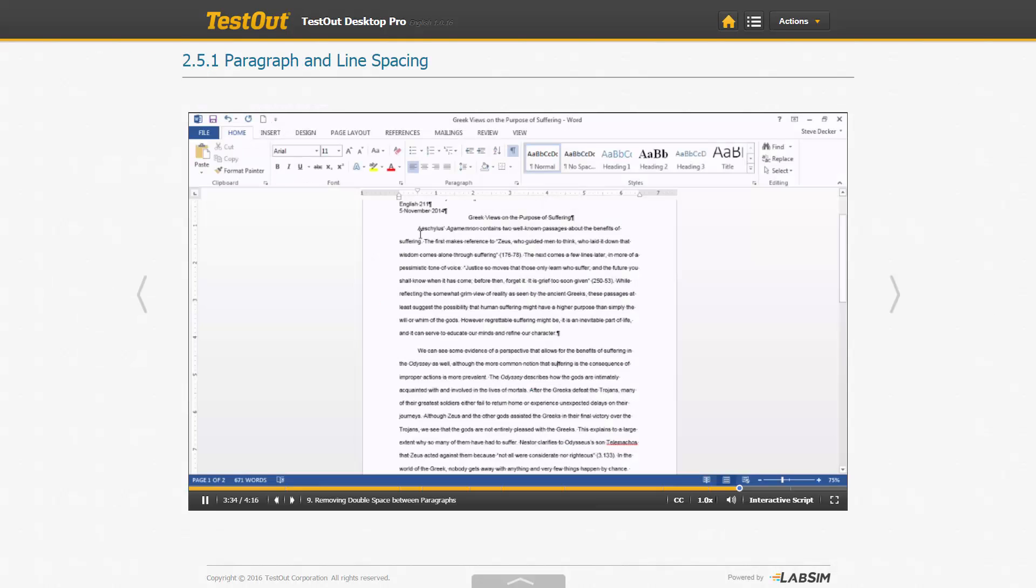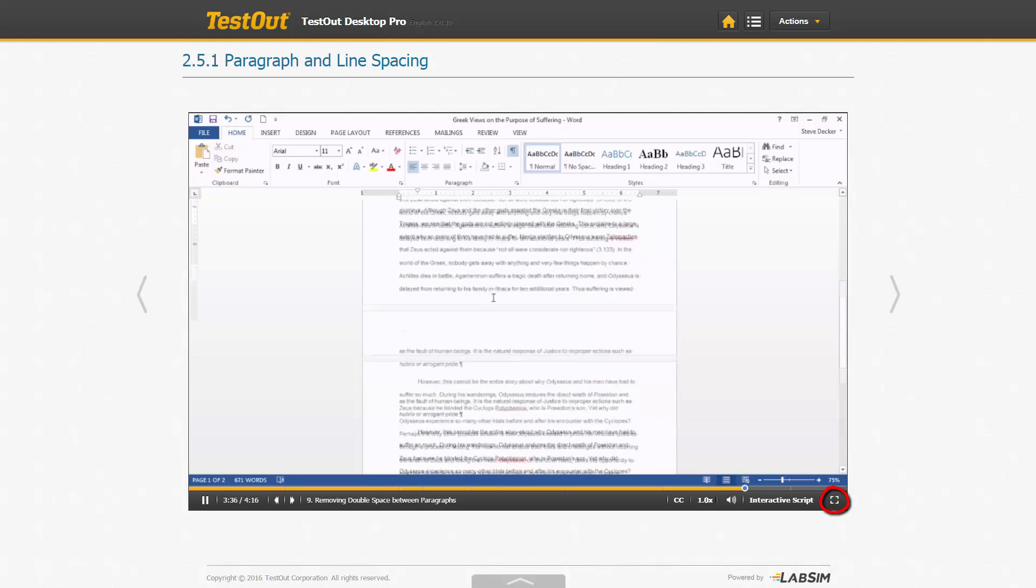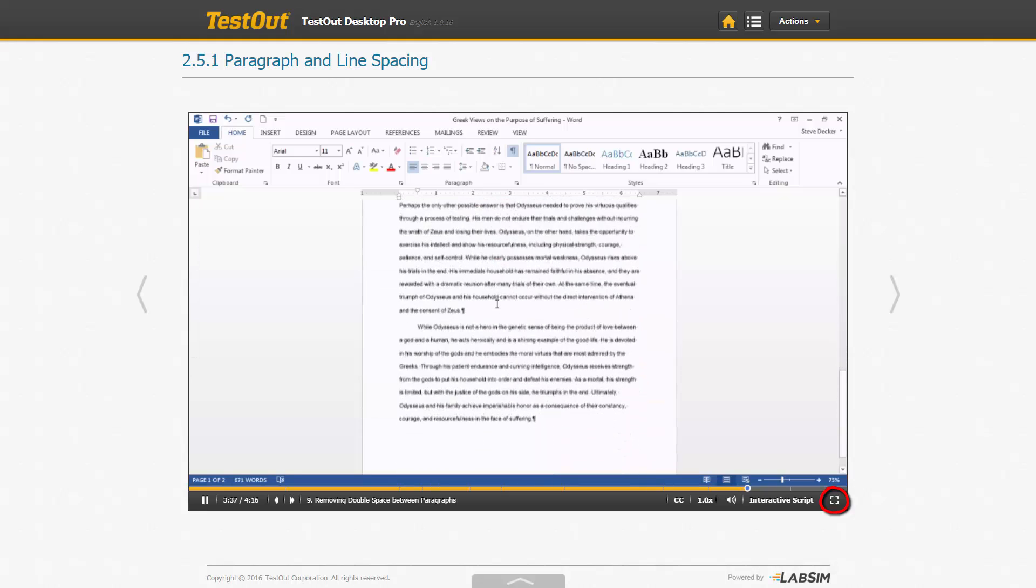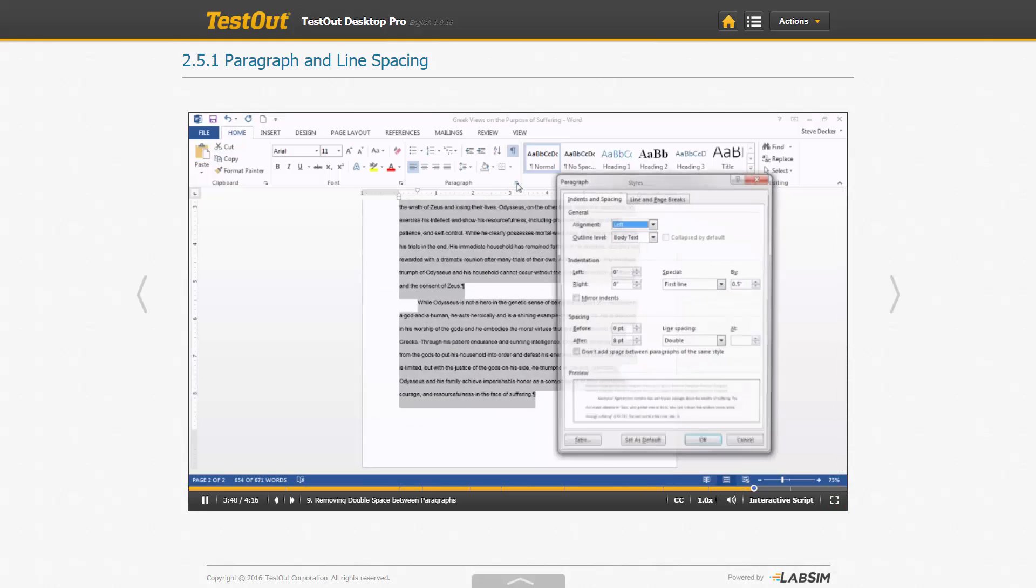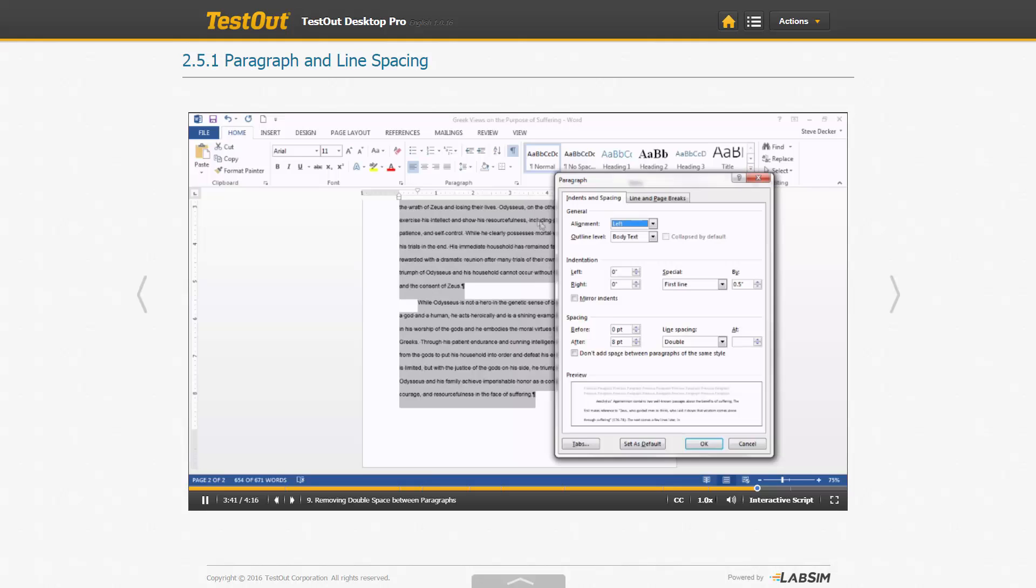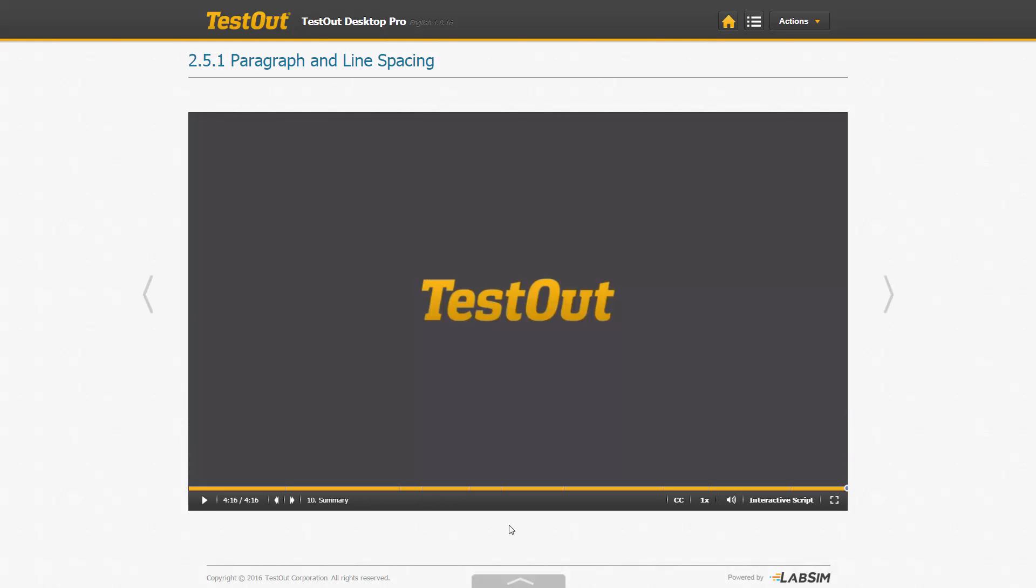You can always use the full screen option anytime, and of course press escape to exit full screen view. The next different activity are the text documents.